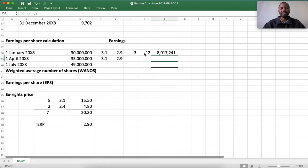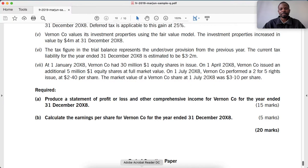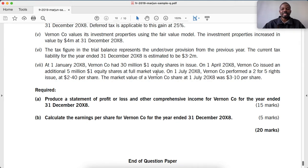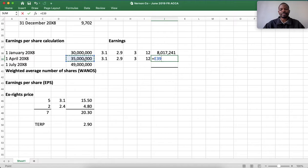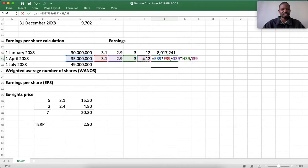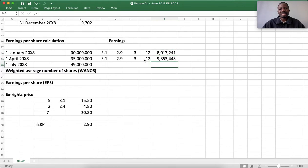On 1 April, Venon Co issued an additional 5 million shares at full market price. From April through June — another three months before the rights issue on 1 July — we take the cumulative 35 million shares, multiply by 3/12, and apply the market price over TERP adjustment factor.